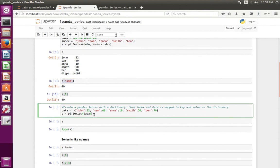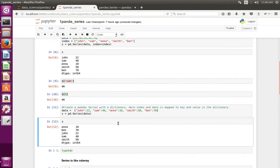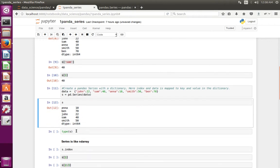There is another way to create a pandas Series — we can use a Python dictionary. When you use a dictionary, the Series will take the key as the index and the value as the data. Let me execute this and print the Series. You can see it has automatically taken the keys as the index.